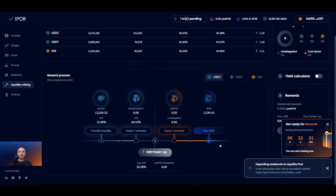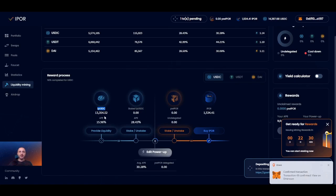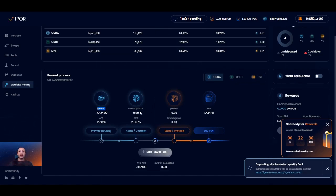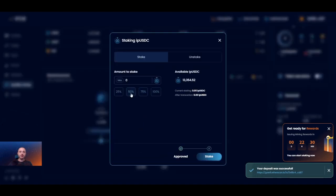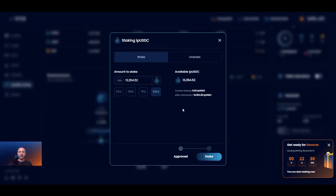Once you have deposited liquidity, your wallet will be credited with IPOR liquidity tokens, or ipUSDC in this case. The graph interface will detect your ipUSDC tokens and the stake button will become available. Press it, select the number of ipUSDC tokens you would like to stake, and go through the transaction approval process on MetaMask. Let's stake 100% of the available ipUSDC tokens.